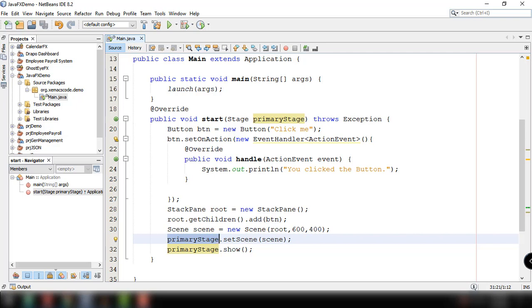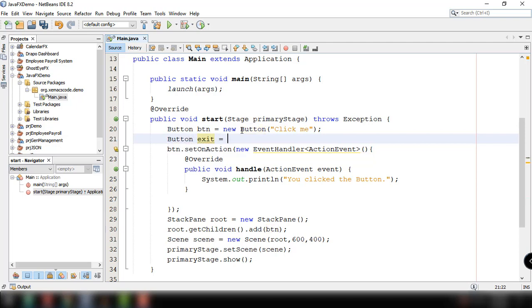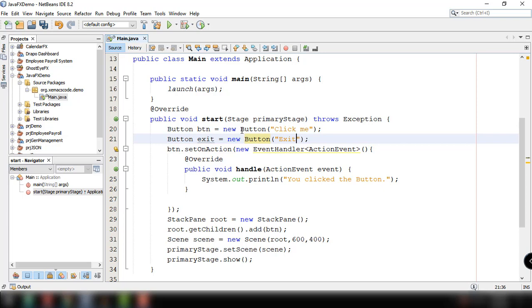Now let's try to implement lambda expressions with our program. Let's add another button that will exit if we click on that particular button. So button, and this will be the exit button, new button, and the label for this will be exit.